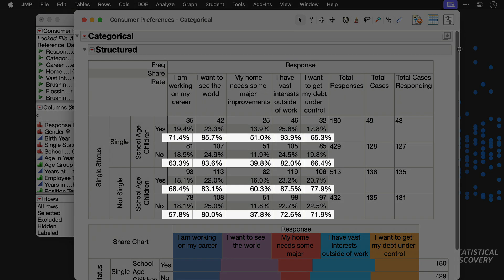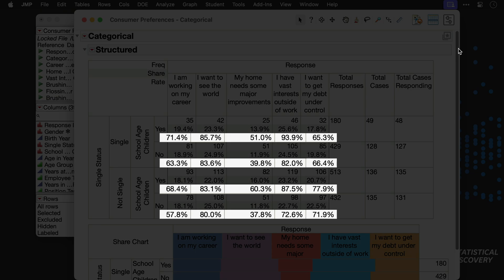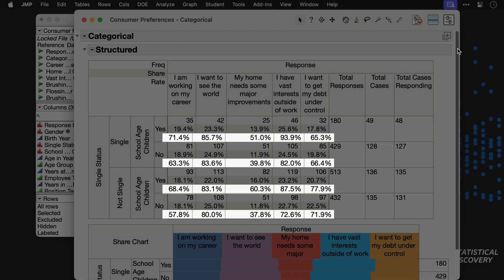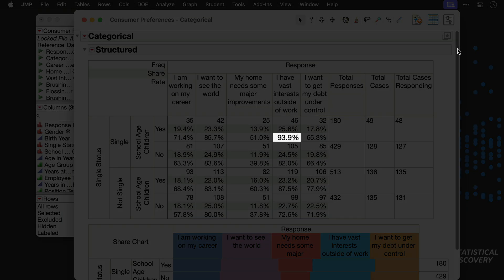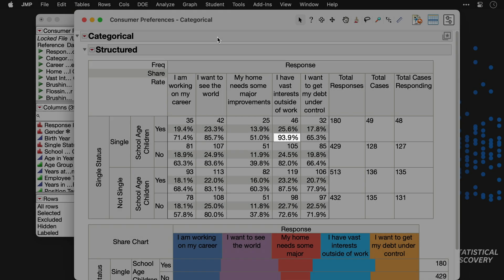The rate values represent the proportion of respondents in each group who responded agree to each item. For example, 93.9% of single respondents with school-aged children agree that they have vast interests outside of work.